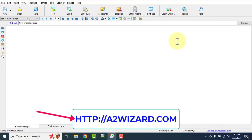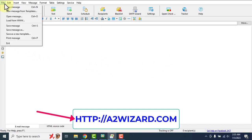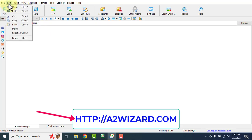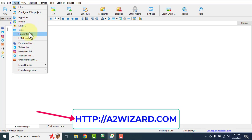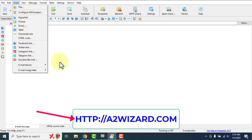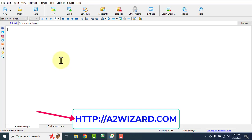Let's start from the beginning. If you go to File, you can click 'New Message' and start writing your emails. There are options to undo, redo, etc. If you go to the Insert tab, you'll see that you can insert a hyperlink, picture, emoji, table, horizontal rule, HTML code, Facebook link, Twitter, Instagram — all very useful when writing an email.